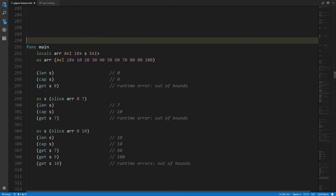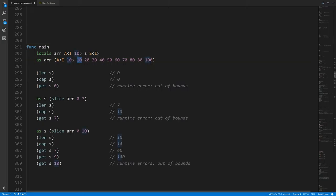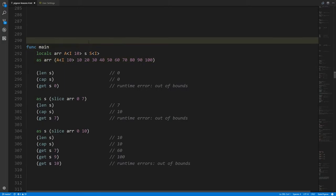Here's the same setup: an array of 10 integers initialized to values 10 through 100, and a variable s which is a slice of integers. The default value for a slice variable is a slice that references no array, with a length of zero and a capacity of zero — it's not nil. So len(s) gives us zero, and cap(s) gives us zero. But if we use get on the slice, any index is out of bounds, giving us a runtime error.